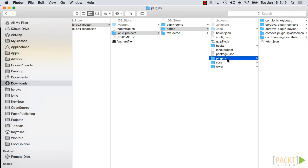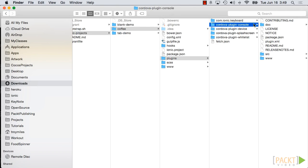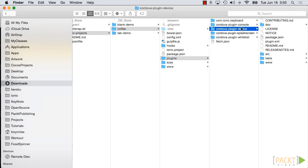The console plugin is a simple tool which makes the browser's console object available if it doesn't exist, and forwards its output so it is visible to the developer, usually via an IDE. The device plugin makes device-related information available to your application.